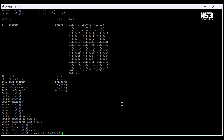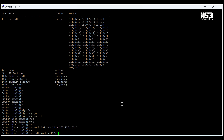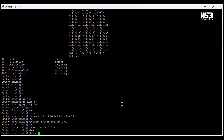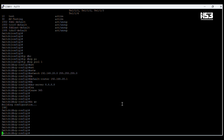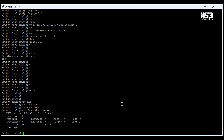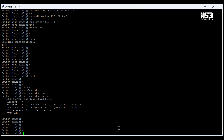Now we have to configure the DHCP pool for VLAN 1. The command is 'ip dhcp pool 1'. We assign the network 192.168.20.0/24. Now we give the default gateway using the SVI interface IP address. We also mention the DNS server, which is the global server 8.8.8.8, with a lease of 365 days.